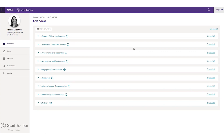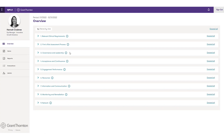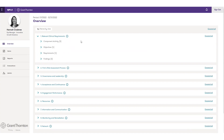So at this view here, this is our overview. What we have is a hierarchy view, and this view is really meant to show step-by-step how the items within the system of quality management are structured and the relationships that those items have to other items within the system. At the top level here I have components, and I can drill down — sitting at that component level, I have component activities, objectives, requirements, and findings.